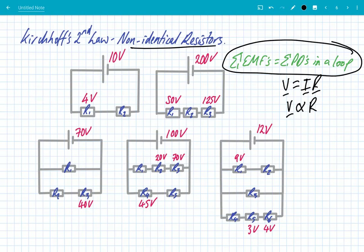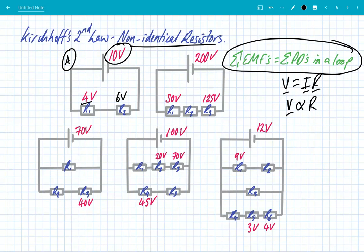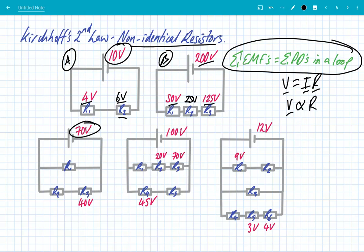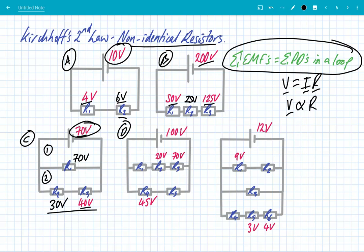In circuit A with different resistances and 10 V EMF: we've got 4 volts across R1, so R2 must get 6 volts — R2 has a greater resistance since it gets a greater share of the PD. In circuit B with 200 V EMF: 50 plus 125 is 175 volts, so the remaining resistor needs 25 volts to make the PDs sum to 200. In circuit C with 70 V EMF, looking at each loop: loop 1 gives 70 volts to the first resistor; loop 2 already has 40 volts, so the other resistor gets 30 volts. In the next circuit with 100 V EMF: 70 plus 20 is 90, so the third resistor only gets 10 volts — it must have the lowest resistance.